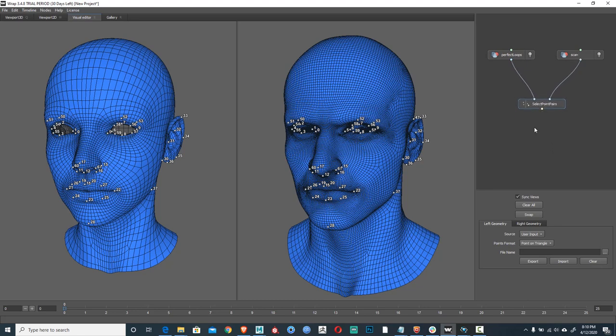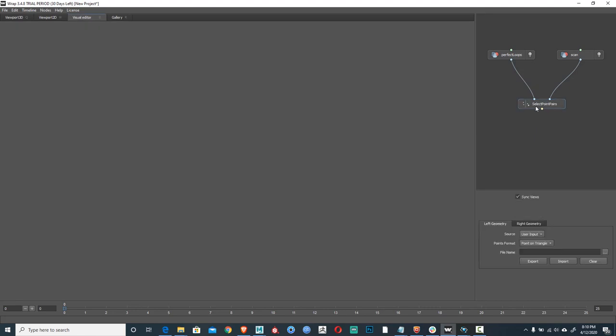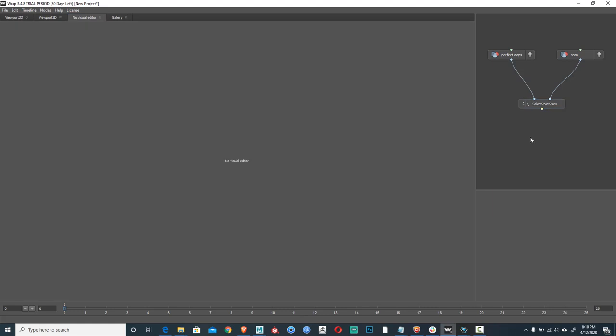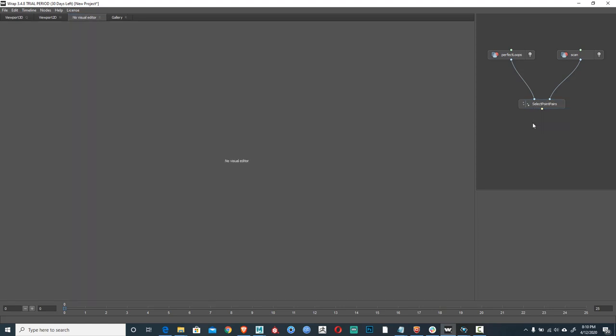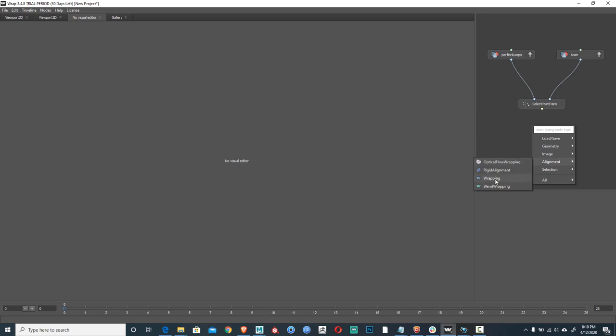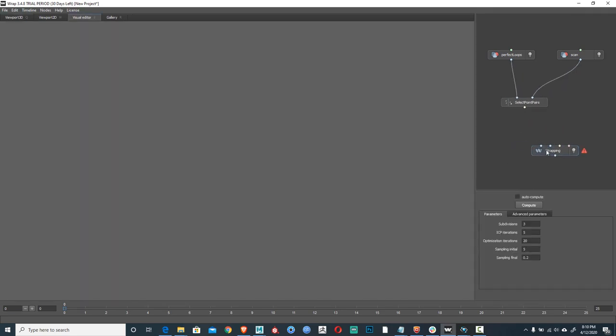So we have loops, scan, and select point pairs. Now we want to wrap. So again we're going to add a new node. Now don't freak out, if you deselect this point pair node everything will disappear because what you select in here is what it will display. Whatever node you select is what it will display. So I'm going to select in here, I'm going to hit tab, and now I want to align, and I want to do wrapping. Again this is a nice time to use the colors. So I want to, just like I went blue to blue, I'm going to go blue to blue. And so now what I'm basically saying is I want the perfect loops geometry in the first slot, the scan in the second slot for the wrapping.